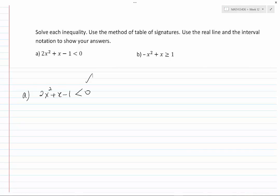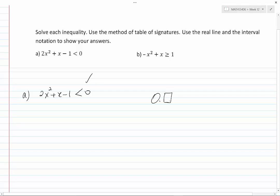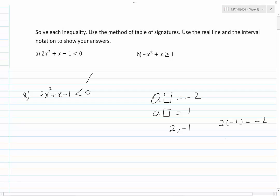I'll try to factor 2x squared plus x minus 1. I am looking for two numbers that, when multiplied, give minus 2, and when added, give 1. By trial and error, we find these numbers are 2 and minus 1 — they multiply to minus 2 and add to plus 1, as required.